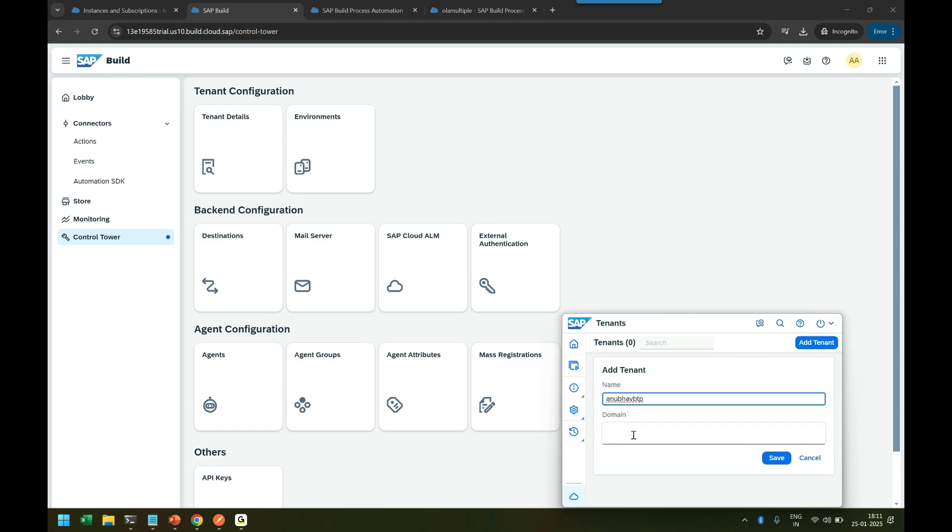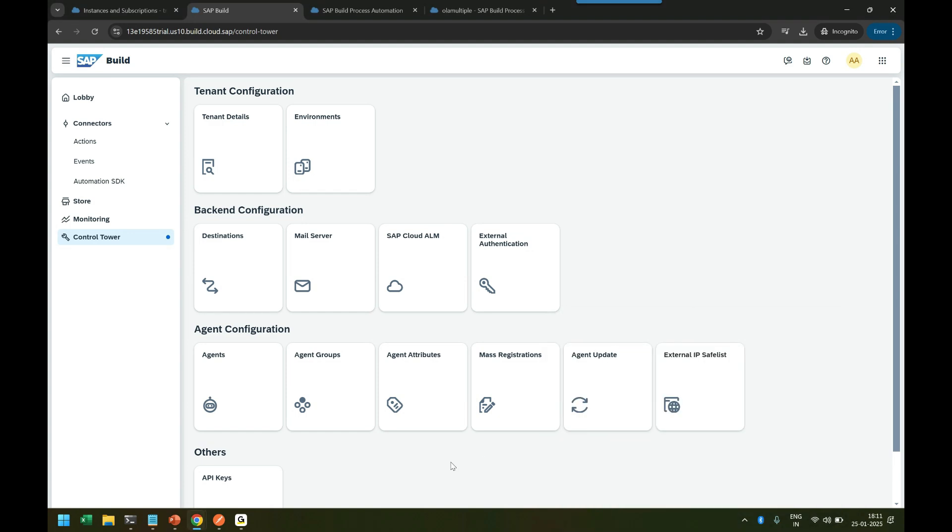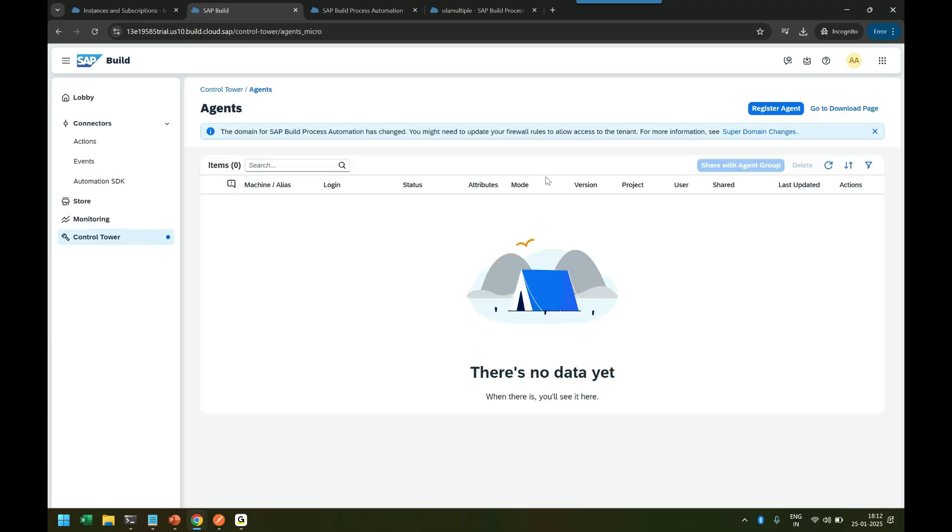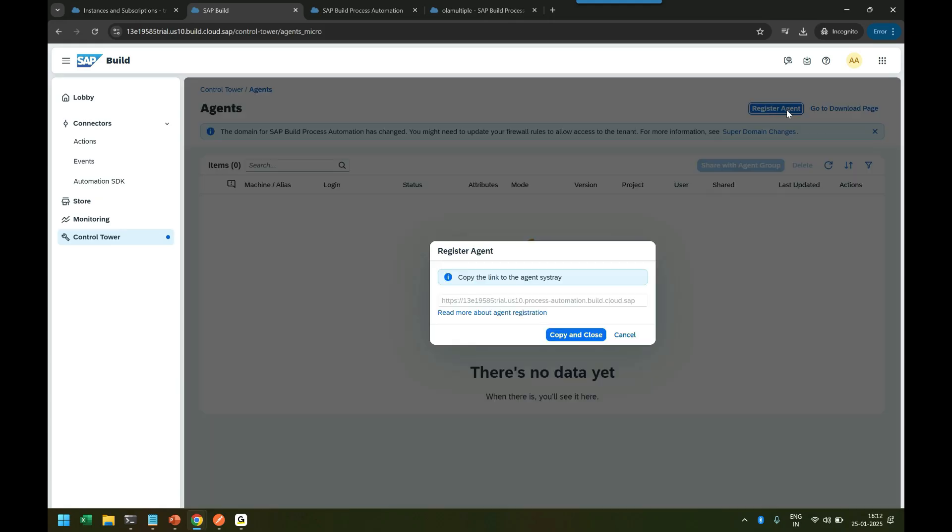Now we need to enter a URL. Where do you get it from? You have to go to the Agent option in the Control Tower. It's detecting if the agent is installed in your computer. If yes, it will give this screen. Last time it was giving me a different screen where it was giving me an issue. Now it detected the agent installation, so you can register.